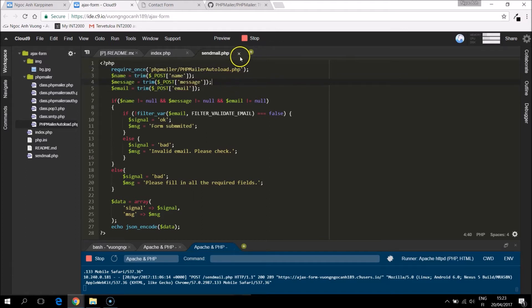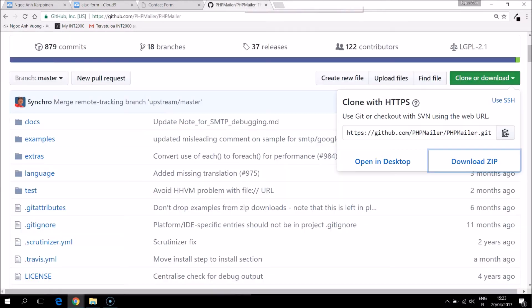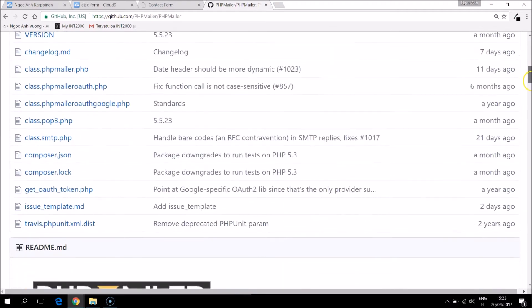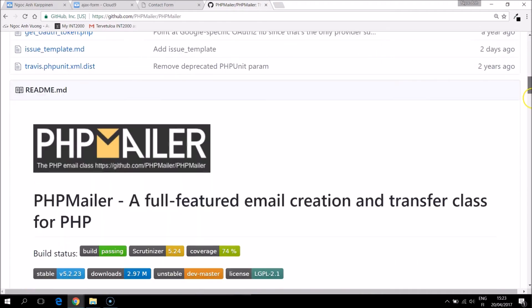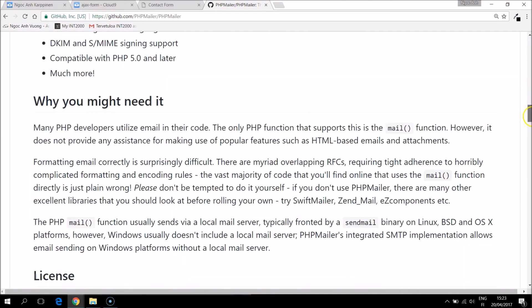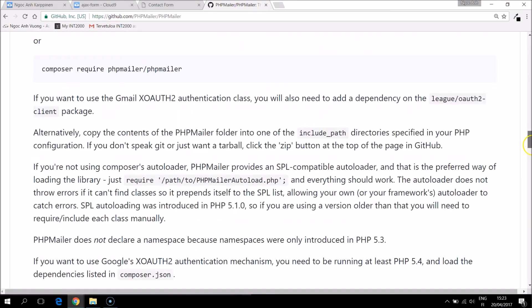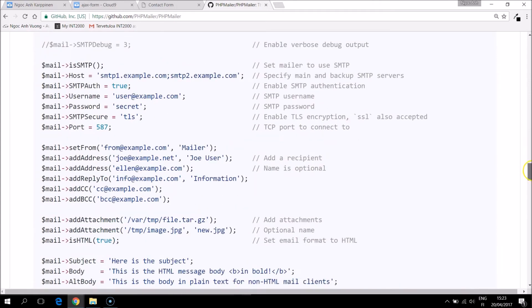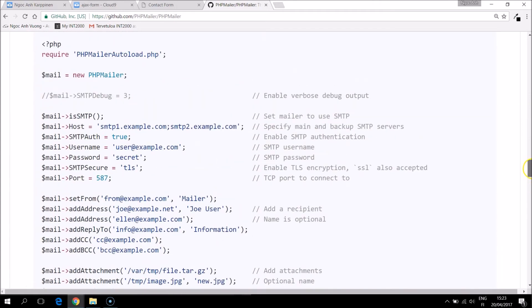There is also on the GitHub page an example of the usage. So we can go there and copy and then modify it as our needs.